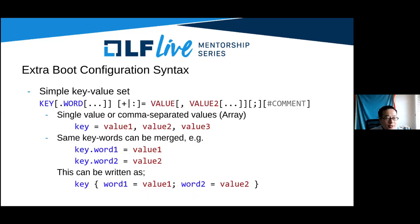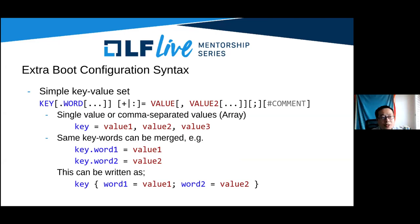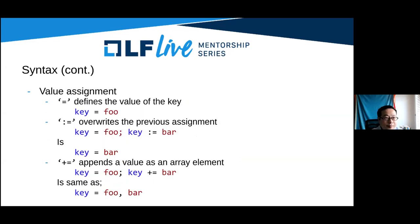Here is the extra boot configuration syntax. It consists of a simple key-value set. You can set a value or an array of values as a comma-separated list. You can also merge same keywords with braces. So if you have key.word1 = value1 and key.word2 = value2, this can be written as key { word1 = value1; word2 = value2 }.